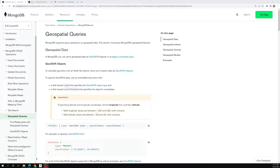MongoDB also supports geodata - geodata means the latitude/longitude thing. For example, let's say you are in a particular location and you want to find your favorite places nearby, like what restaurants are located near you. MongoDB supports this kind of query - this is what we call geospatial data.